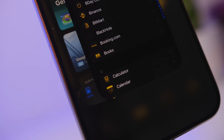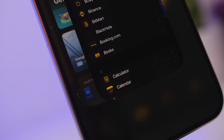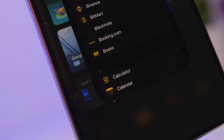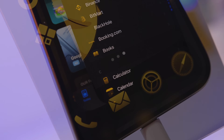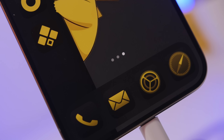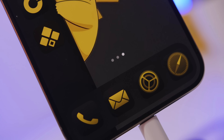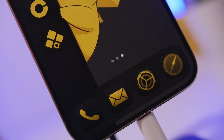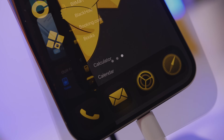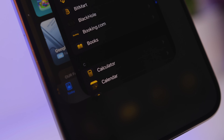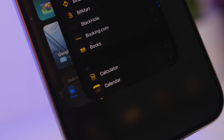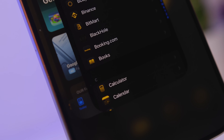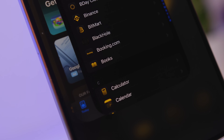Hey, what's going on everyone, this is Ariviews back with another video and today we're talking about iPhone gestures. The iPhone has a ton of gestures — a lot of them are actually unknown or most people don't even use or take advantage of — that allow you to do more with your device and do things a bit easier.